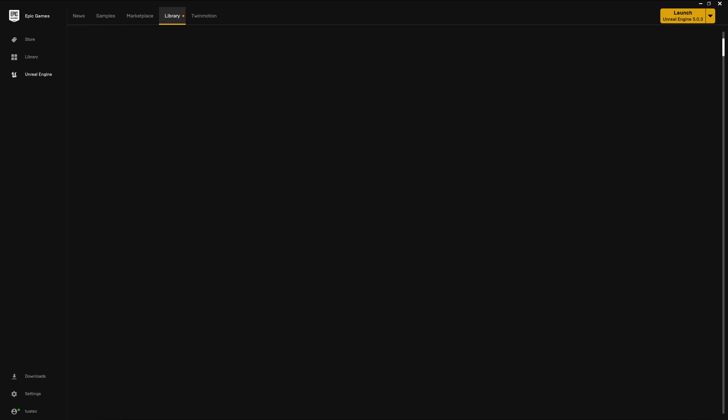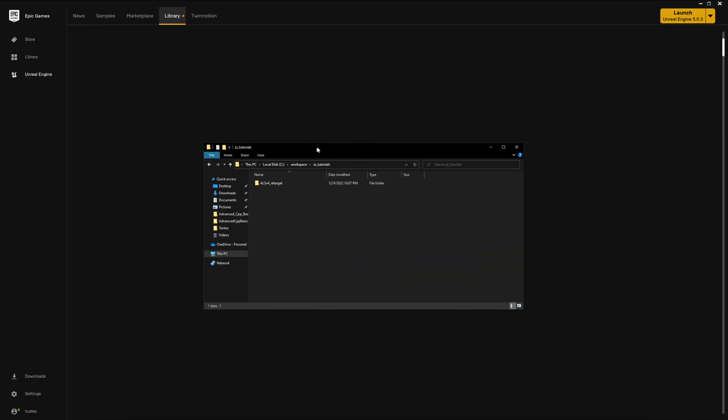It's very fast because it's very small. If you then go with the explorer into this folder, here is the project, then here you have the uProject file, then we do a right click.